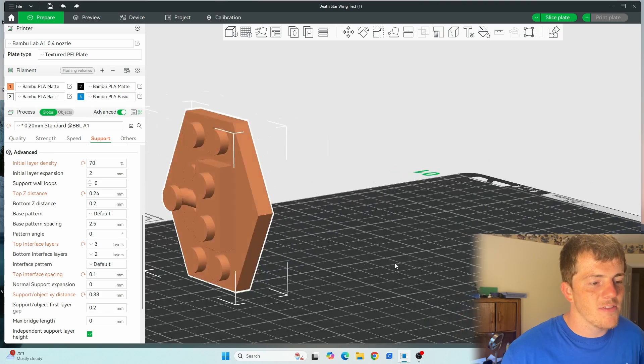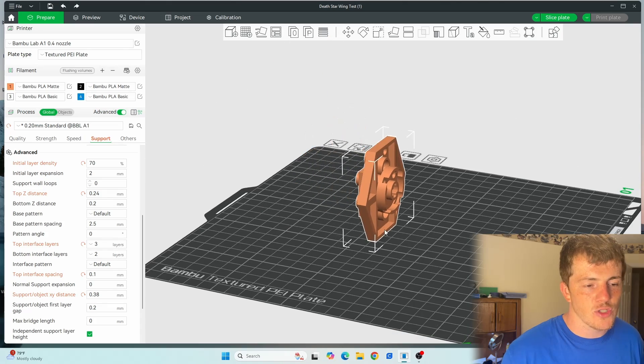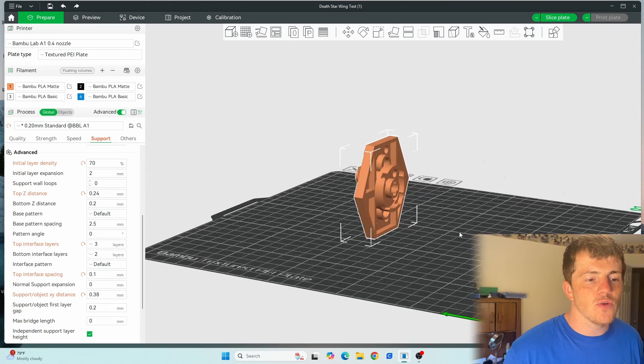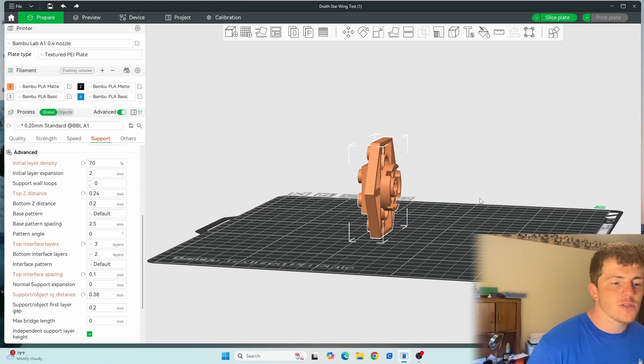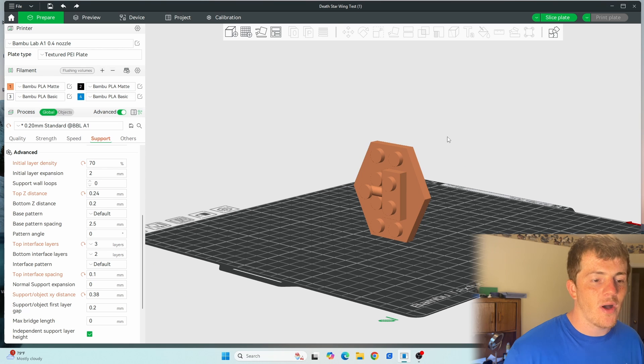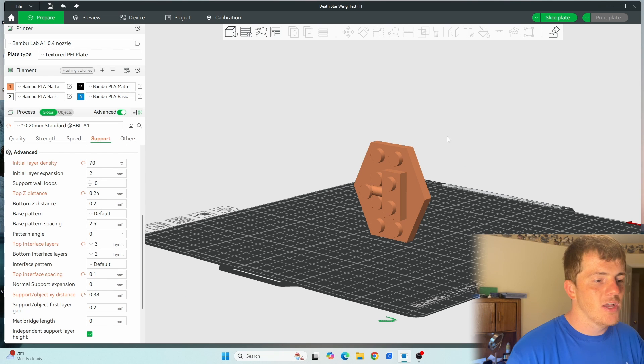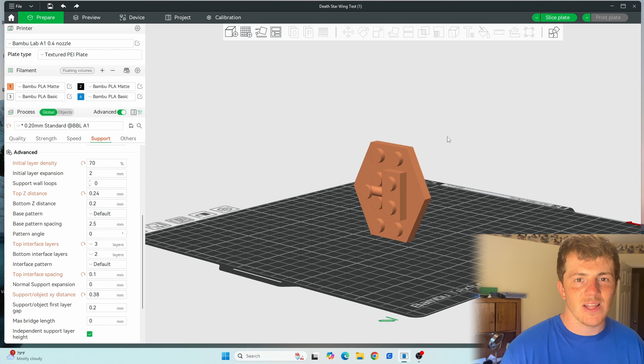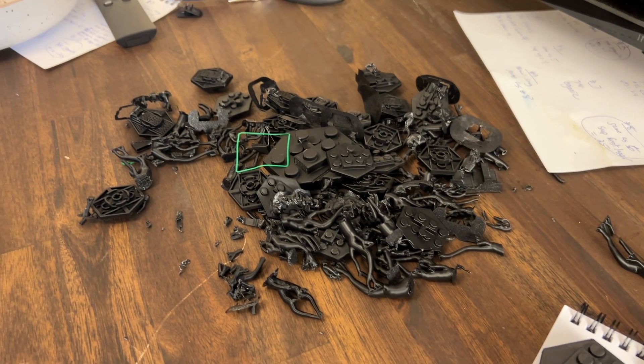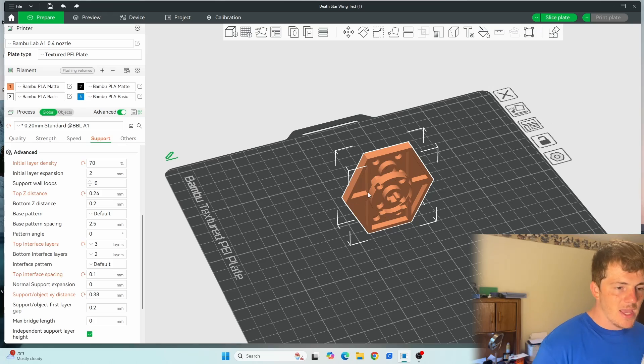There's just a lot of different pieces that will really test your supports, and it's the perfect section to use. It doesn't take long to print, it's just overall an ideal situation to use. So again, I'm a high school CAD teacher, so I like this analytical approach to problem solving. So I did a ton of tests with this.